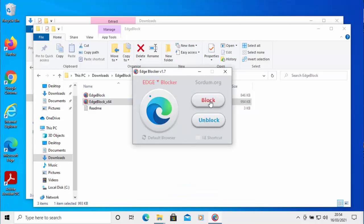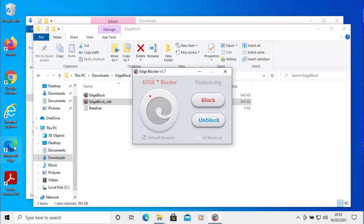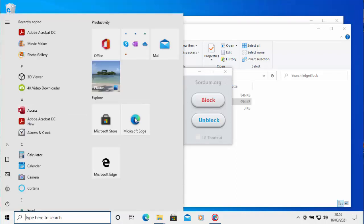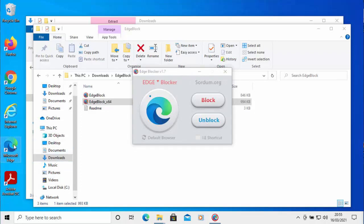It's pretty simple. There are two buttons: Block and Unblock. To block Microsoft Edge, move your mouse over Block and left-click once. After a couple of seconds, the Edge icon becomes greyed out. If you try to open Microsoft Edge — double-clicking the desktop icon, clicking it in the taskbar, or from the Start menu — it won't load. To unblock it, click Unblock and Edge will load up again.